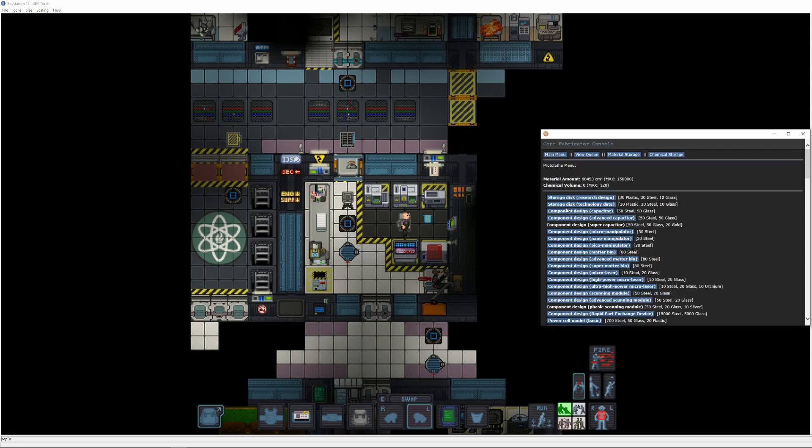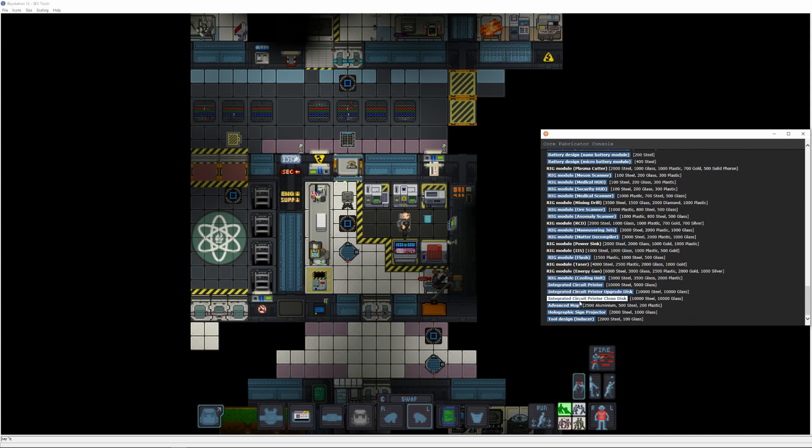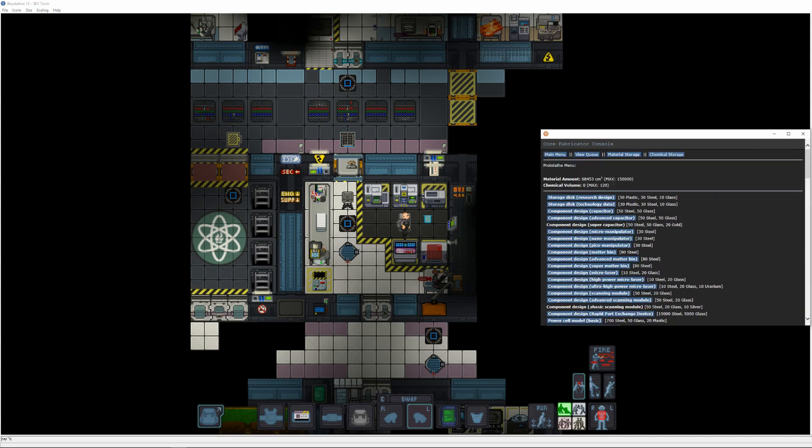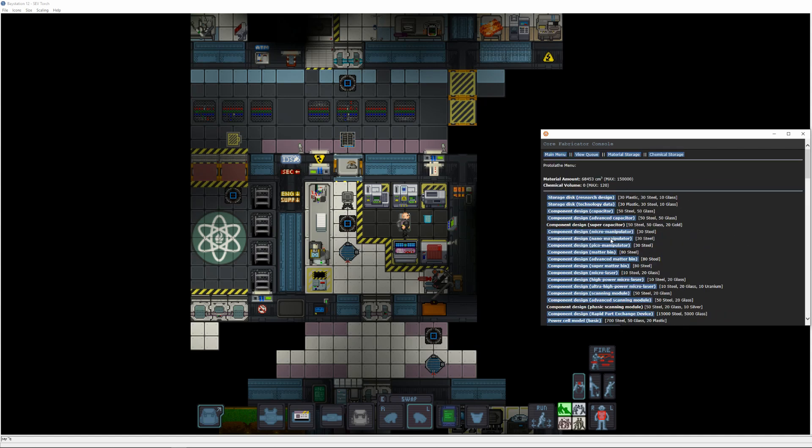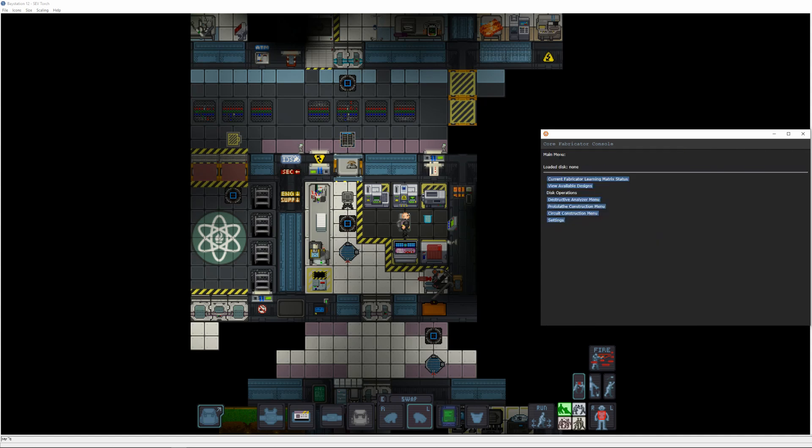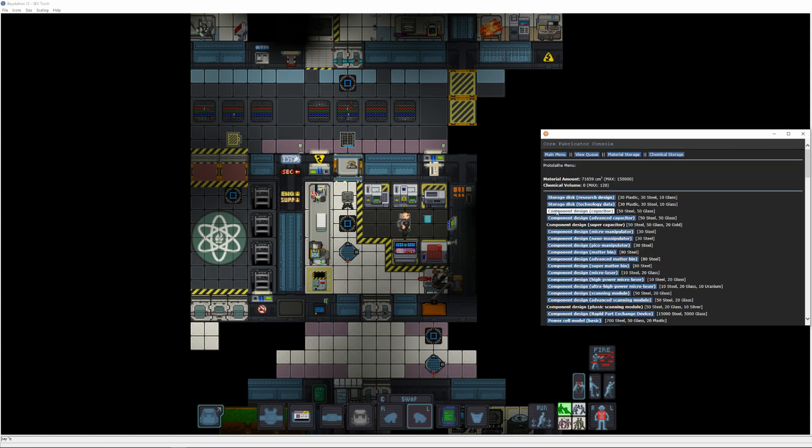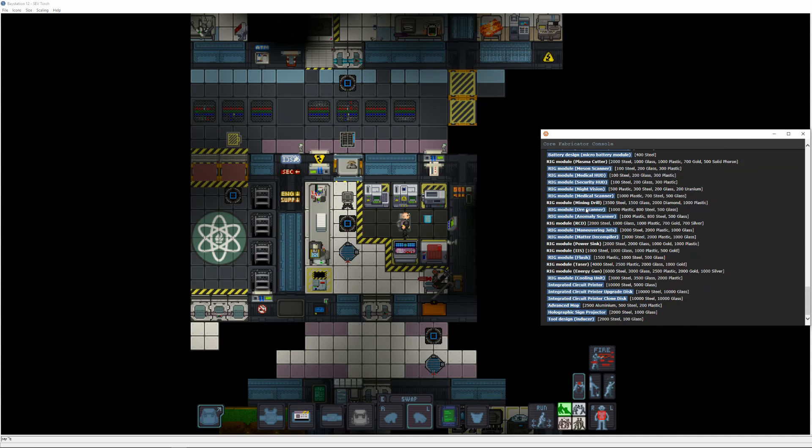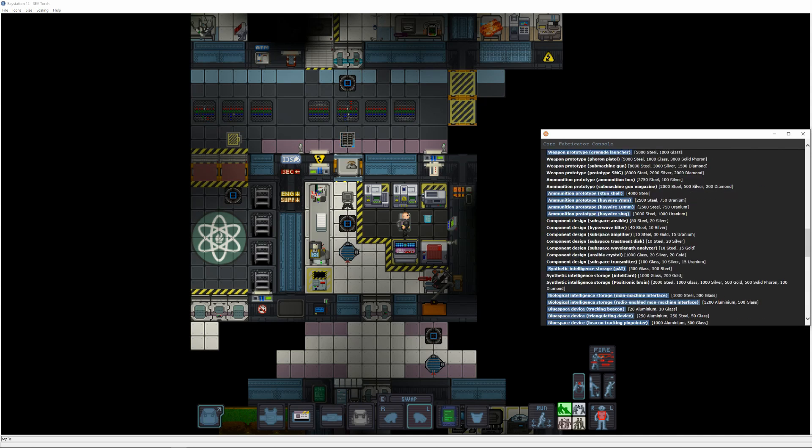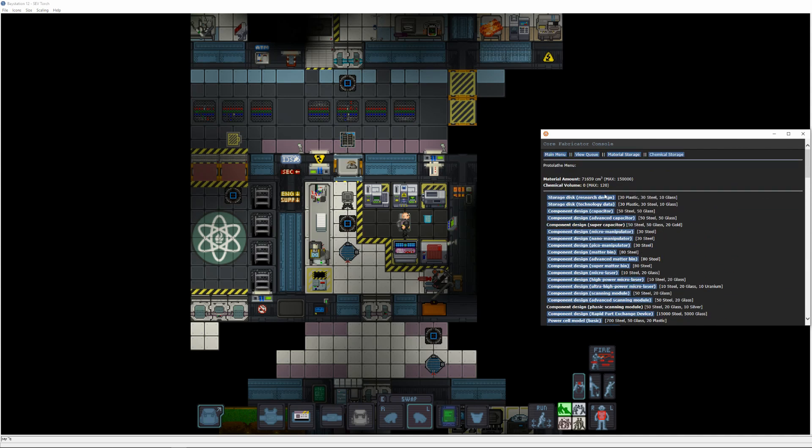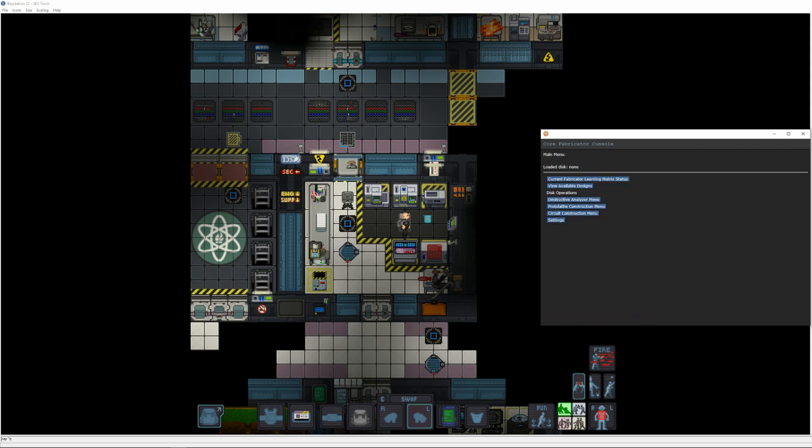Finally, we'll be finishing up at the protolathe by printing an inducer tool, an ultra-high-power microlaser, the first of our items using some of that uranium we grabbed earlier, and some rig-mounted maneuvering jets. Deconstructing those three gives us the option to print rig-mounted night vision, which also uses a bit of uranium, but also brings us to the end of my standard path.